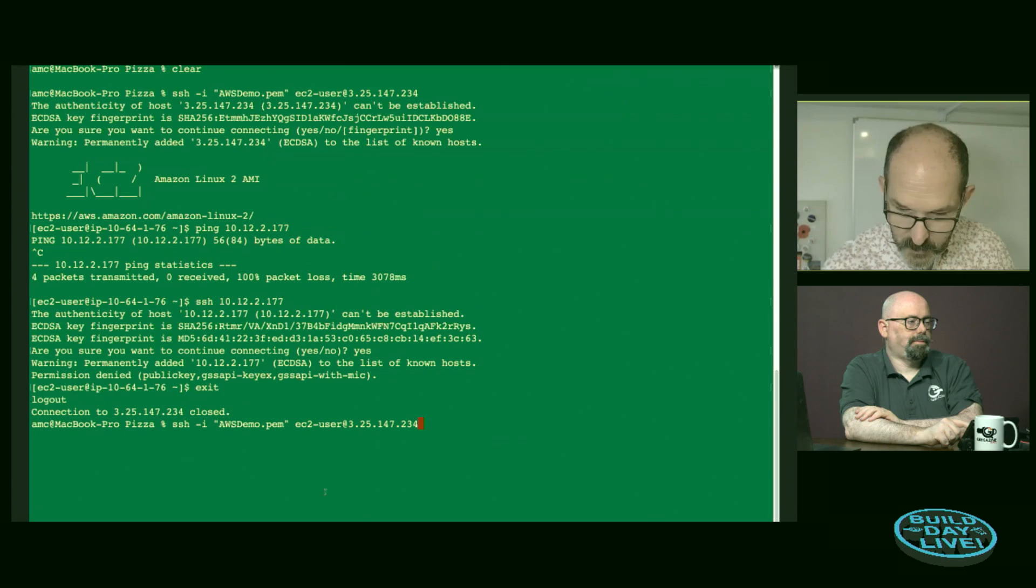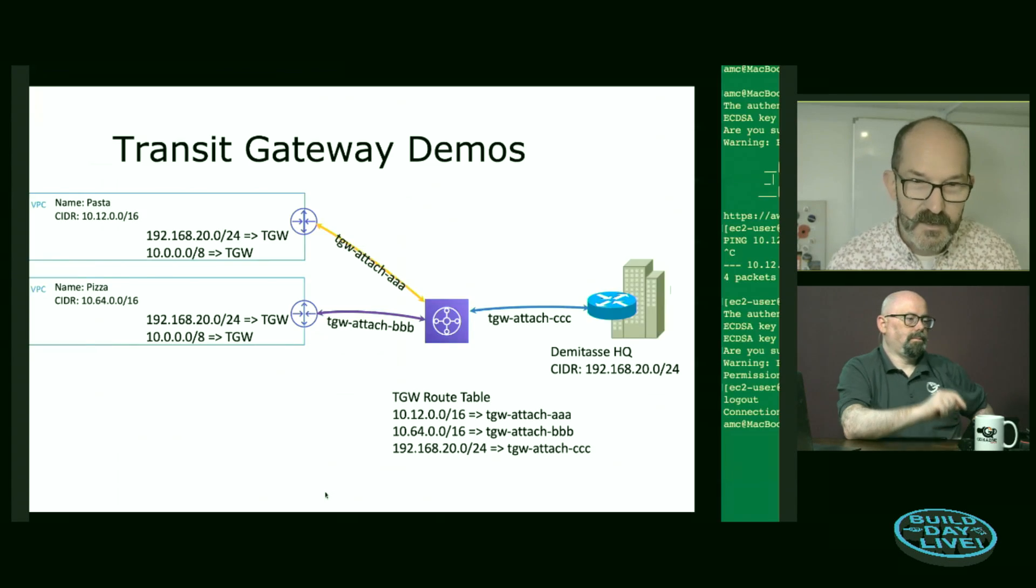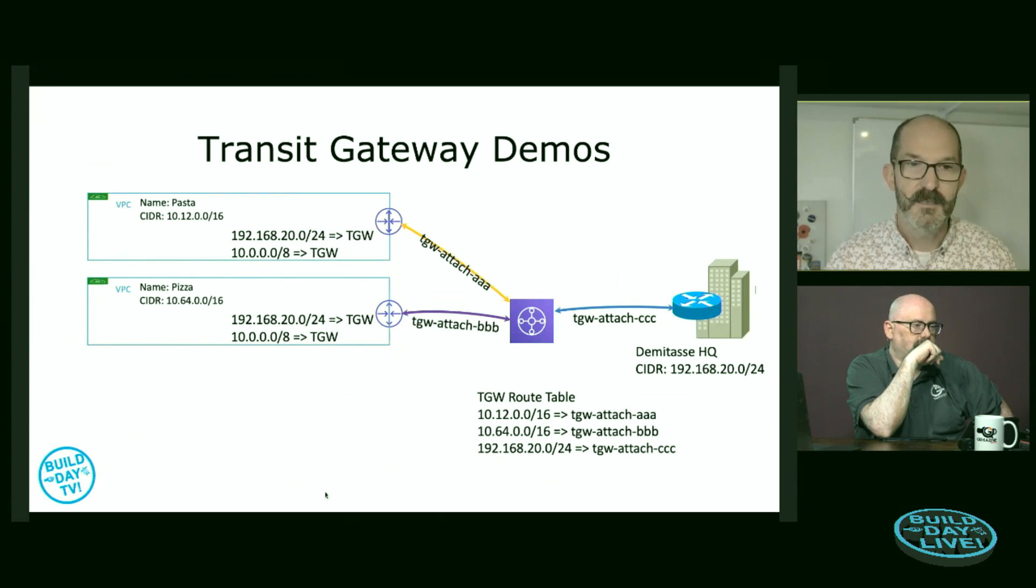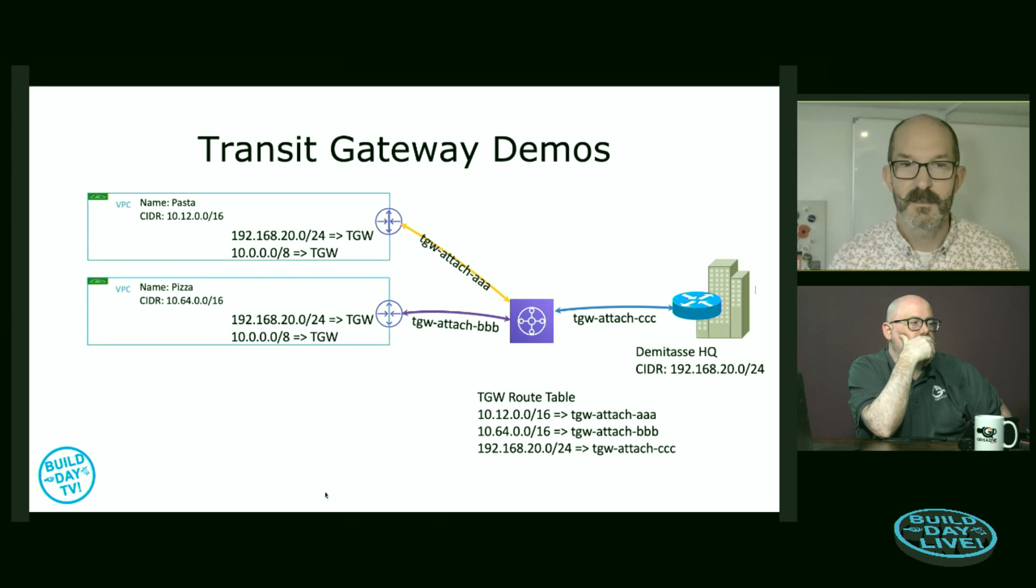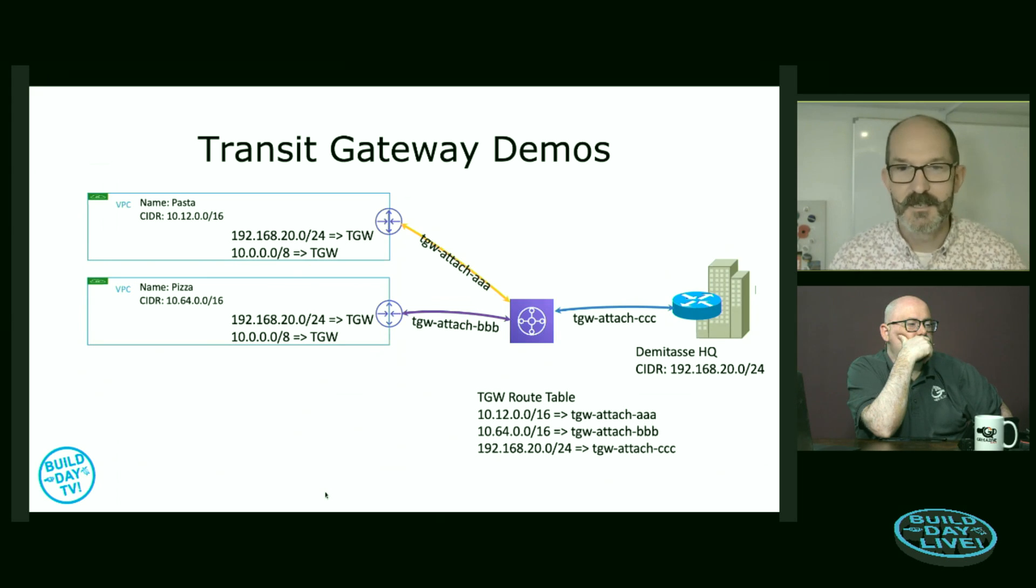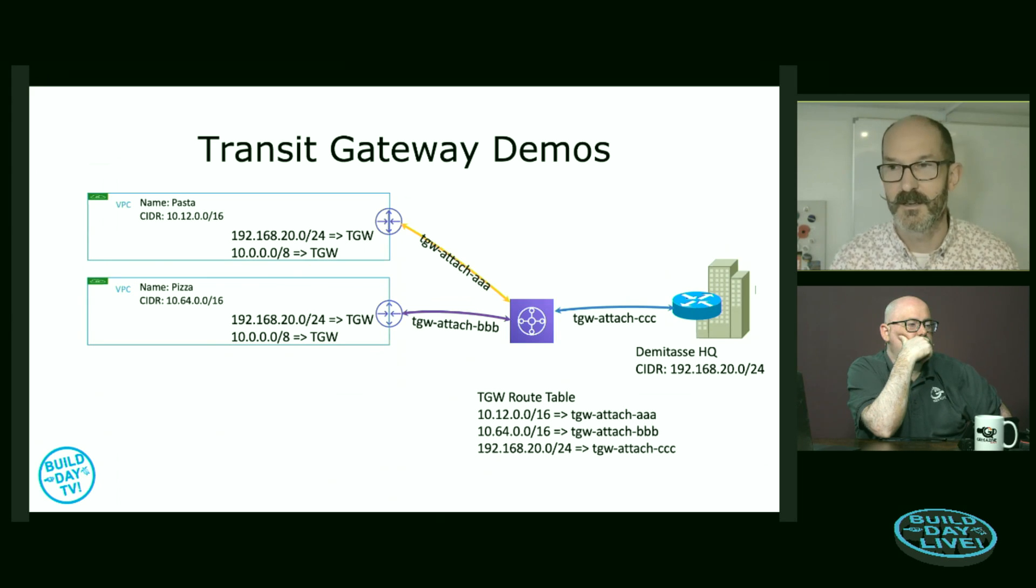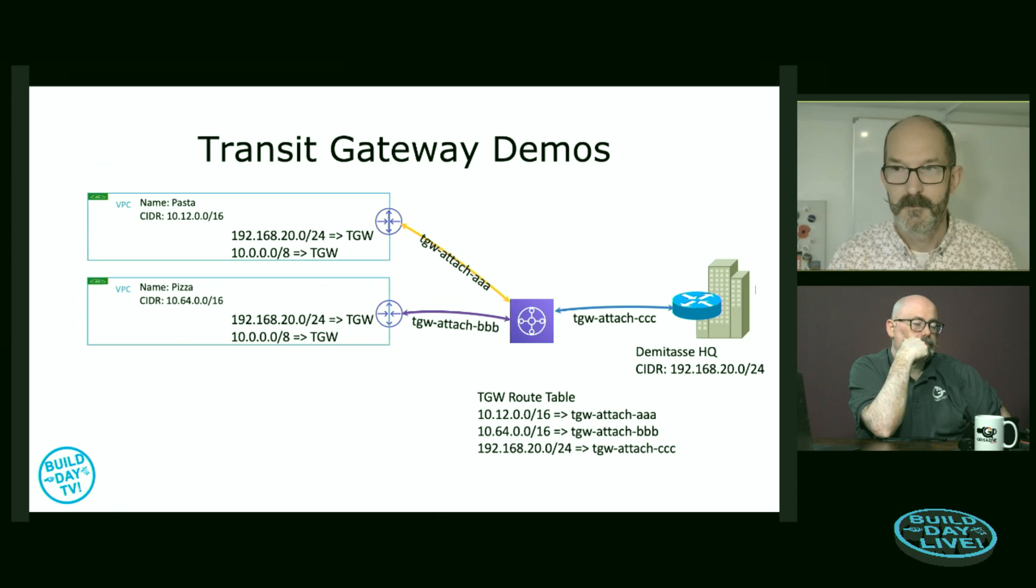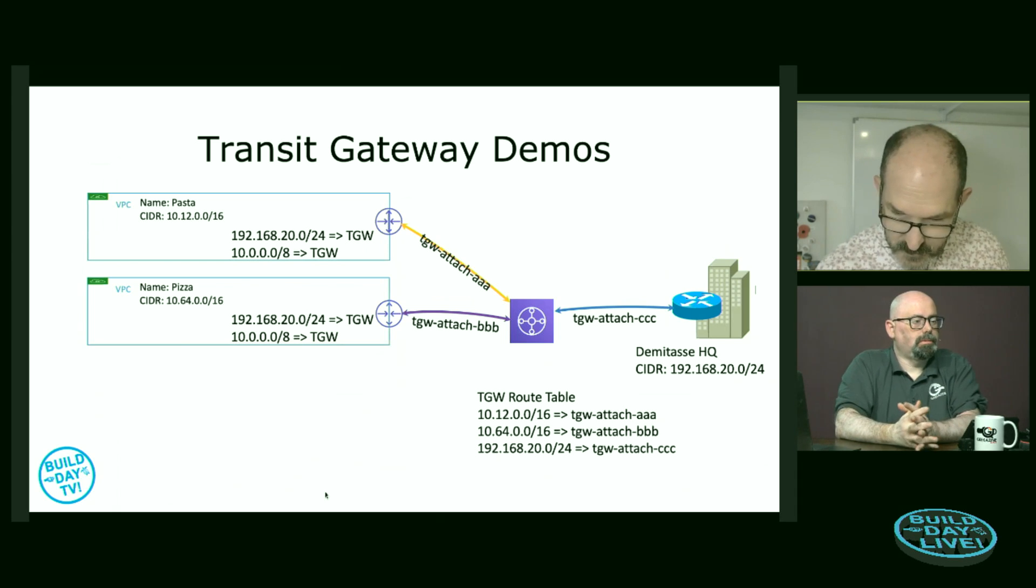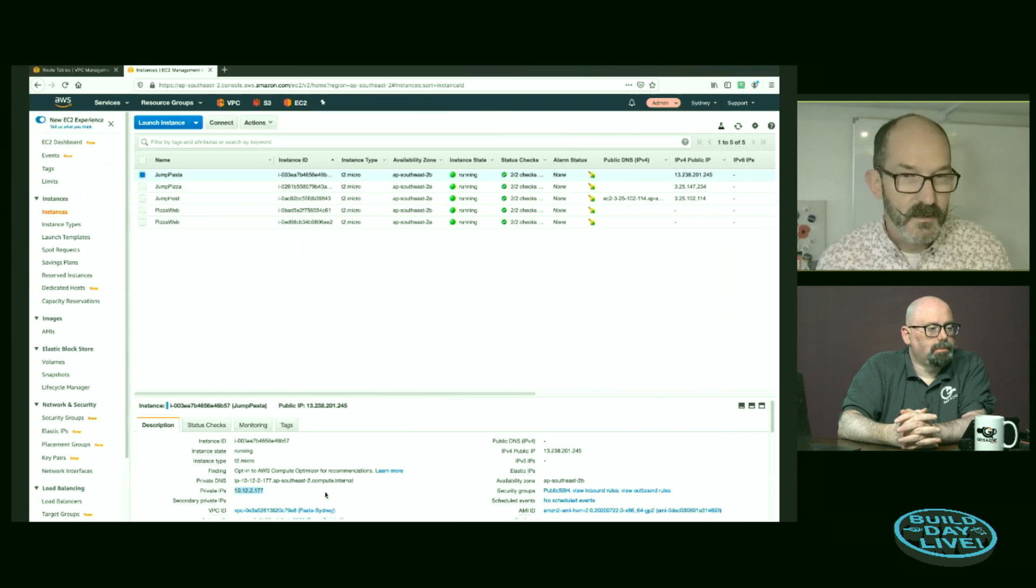You remember that back in my local session, I had to use this minus I with the AWS demo PEM. That's using a pre-shared key for authentication. I haven't got that file sitting on the jump host. But at this point, what we have done is we've connected from the pizza VPC to the pasta VPC through the transit gateway. Cool.